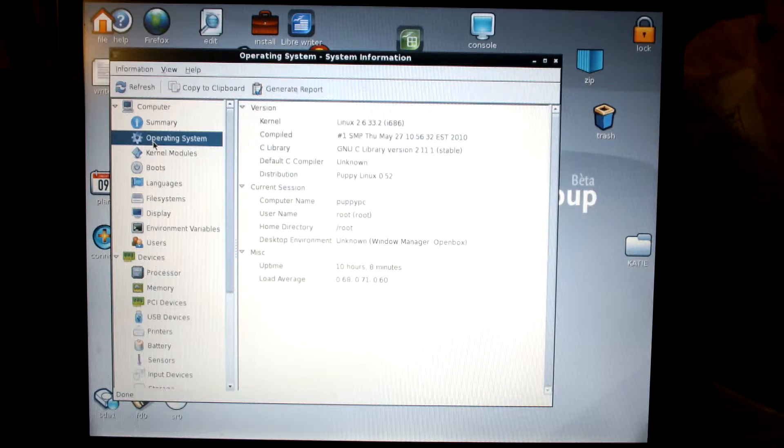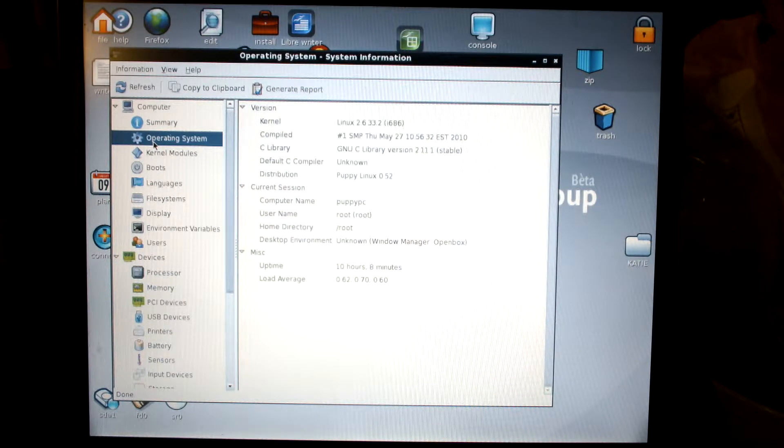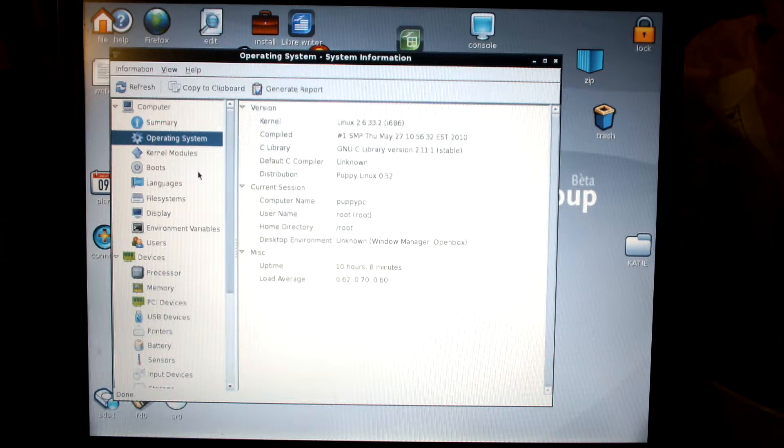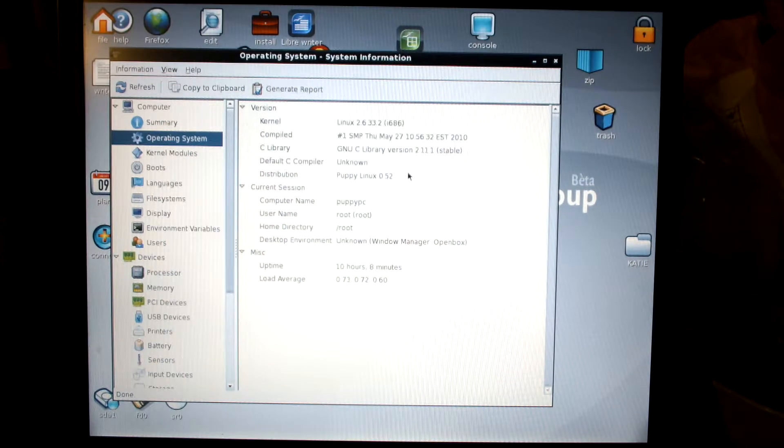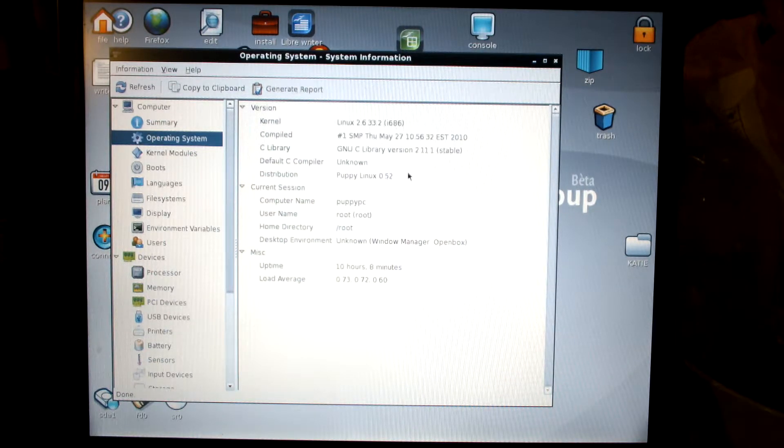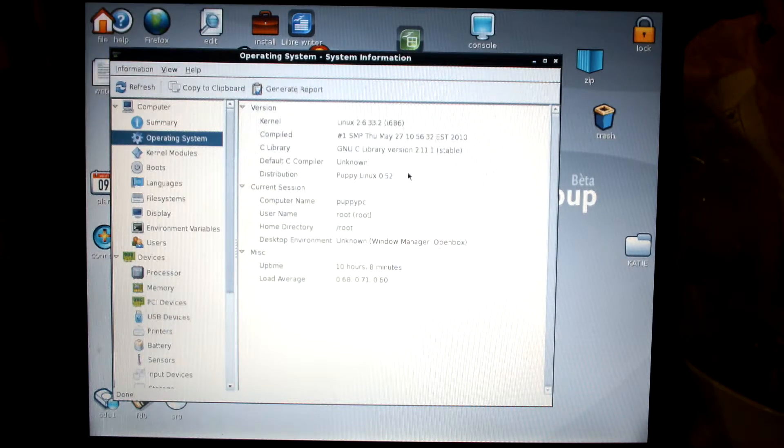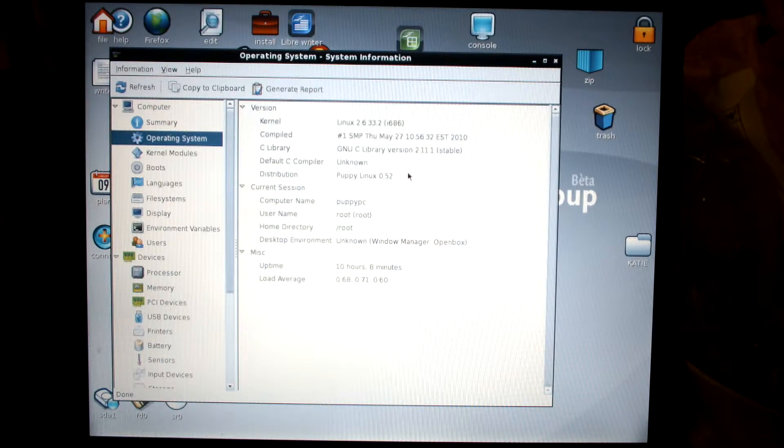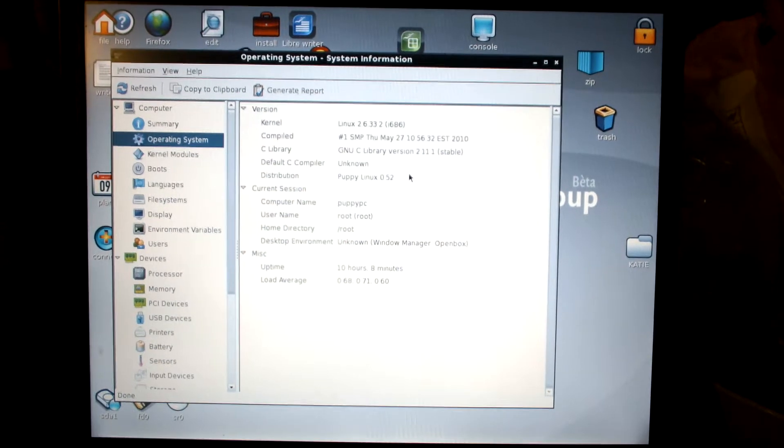Here it says the operating system, Linux 2.6.332, Puppy Linux. So what this is doing is this is booted up with the CD-ROM, and that's what's running off of right now.